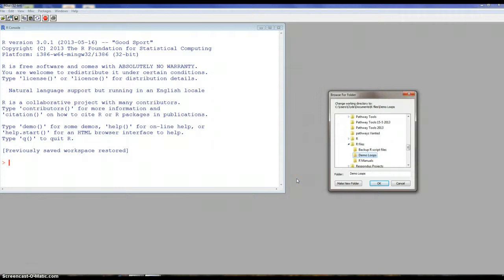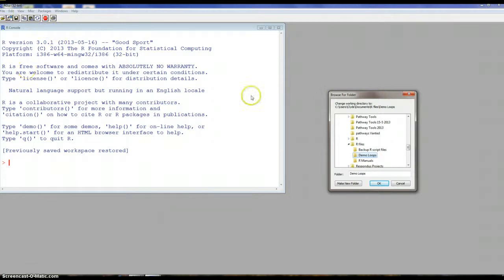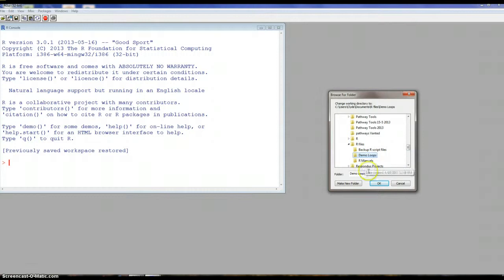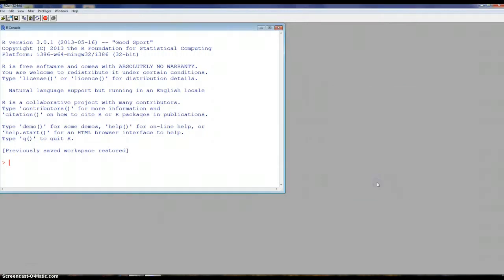First thing is I want to set our working directory. What I have done is I've gone to file with the console window activated, go to file and change directory and you get your browser. I'm just at this point selecting my folder and setting it.